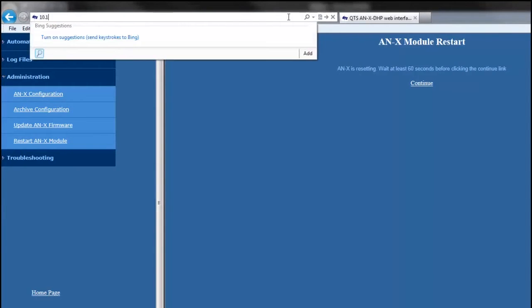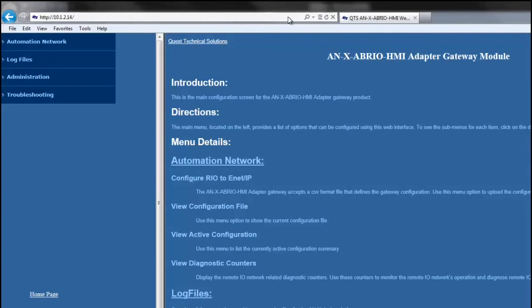Which is 10, 1, 2, 14. And that should take you to the module's configuration page.